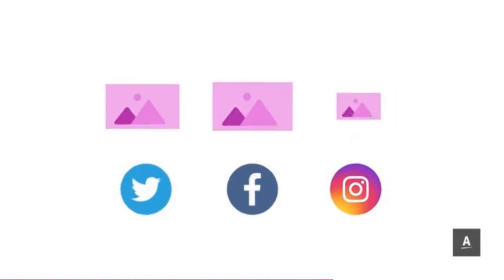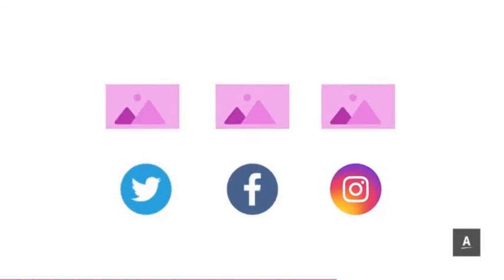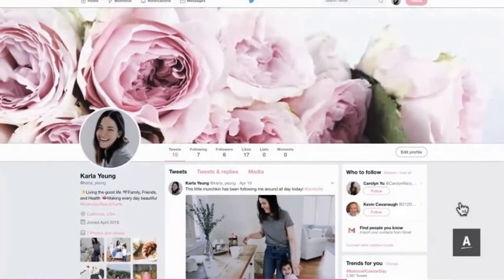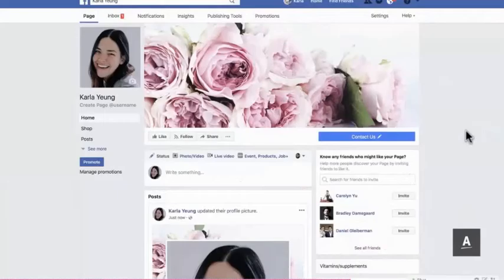The same applies to your cover photo. Consider using the same image or graphic on Twitter and Facebook to build familiarity with your audience.